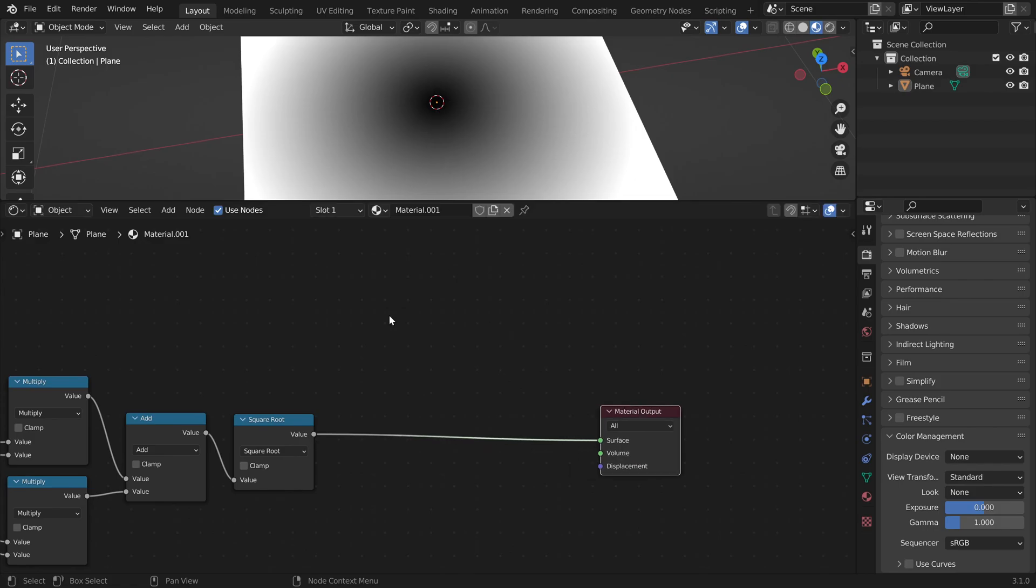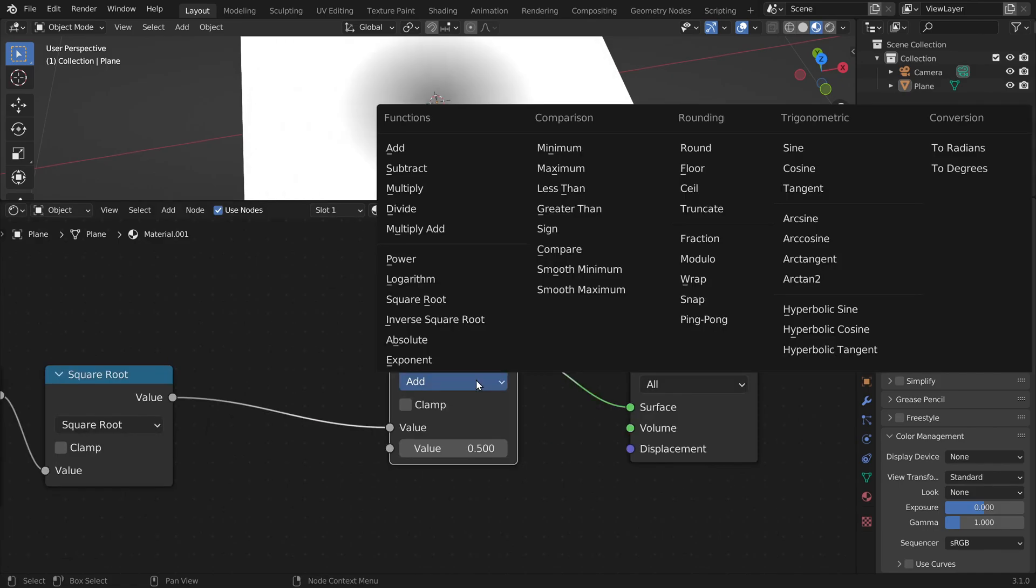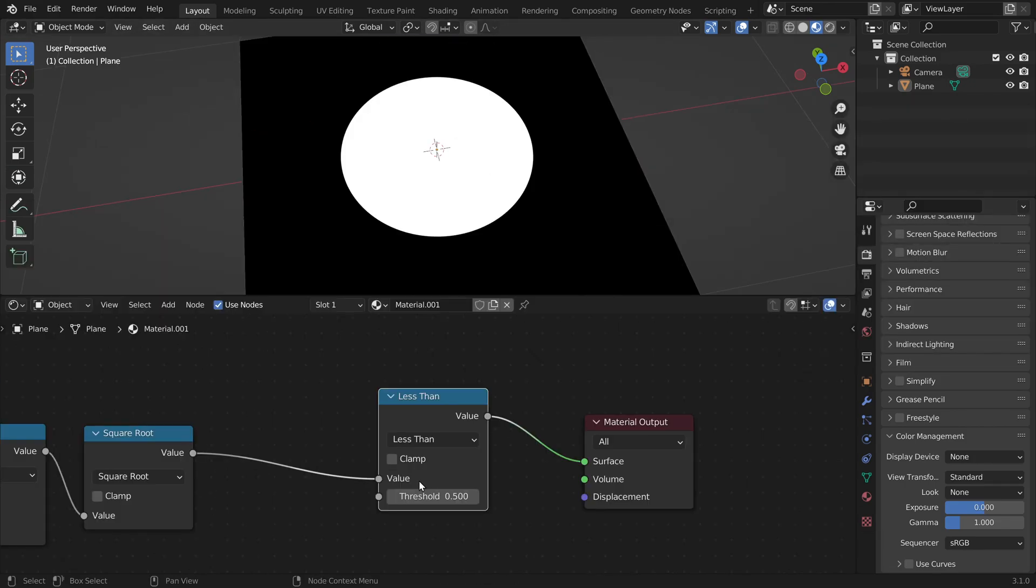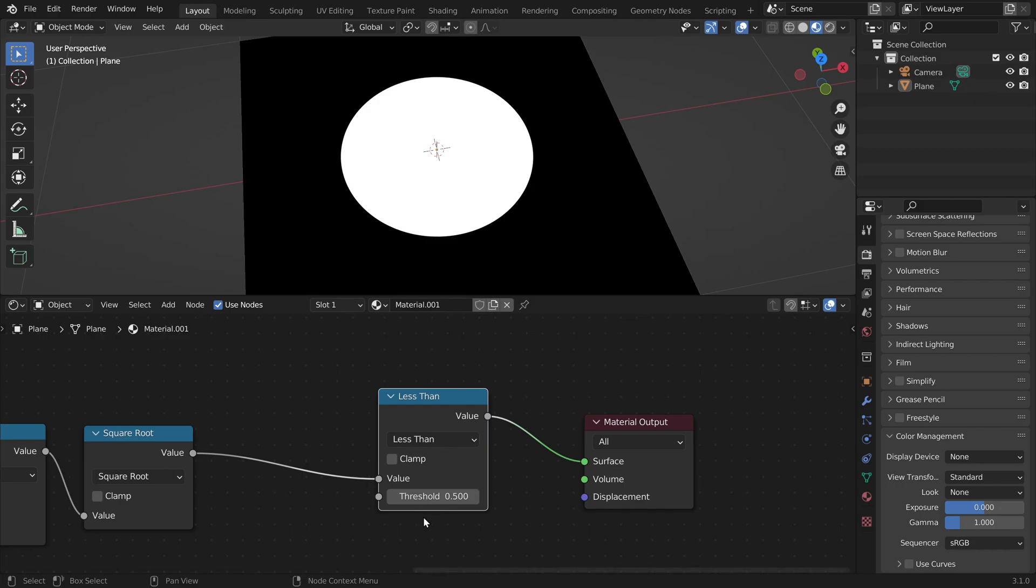Now we can use this distance value to do a comparison, use the less than option. If the distance is smaller than this number, it returns true, which is 1, which is white. And if the condition is false, it will return 0.